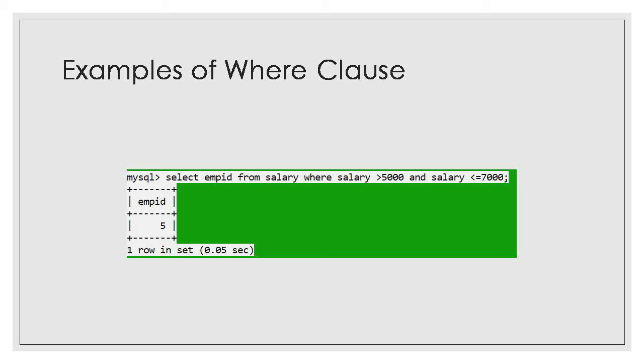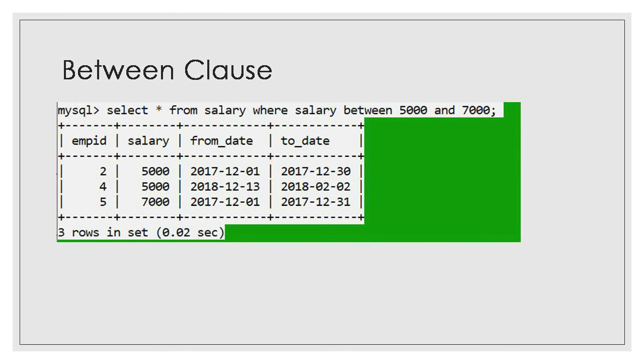Then if you want to do comparison. If you want to find out the record of employees whose salary is greater than 5000, you will say select star from employee where salary greater than 5000.